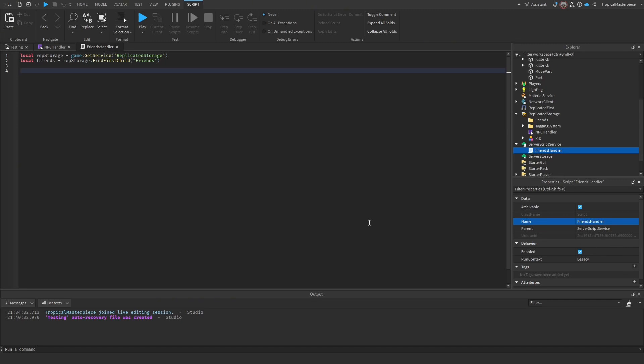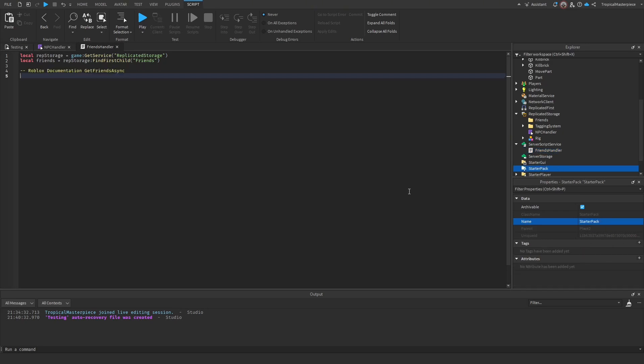We'll be using the official Roblox documentation function for `GetFriendsAsync`. This lets us retrieve and iterate through a player's friends list. We'll modify it to add each friend into the folder we create.